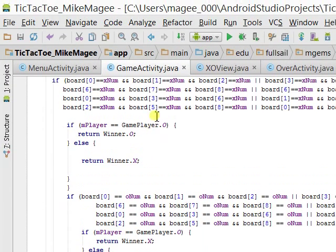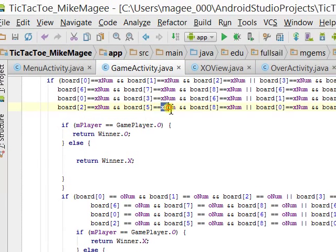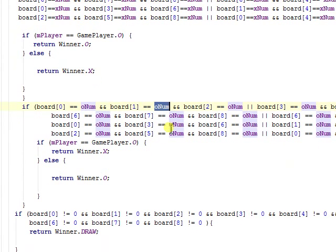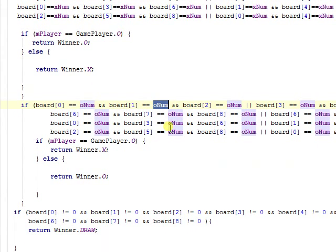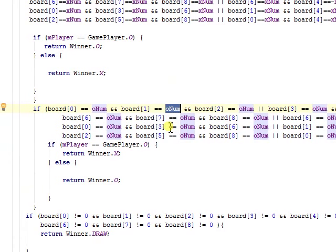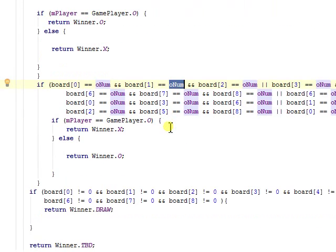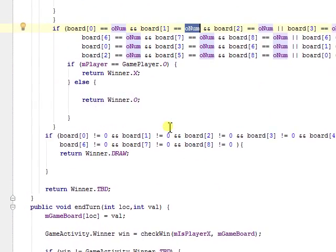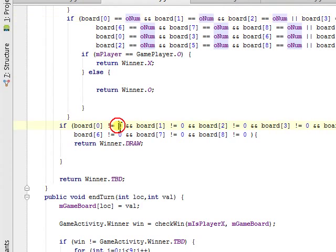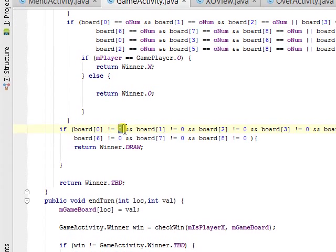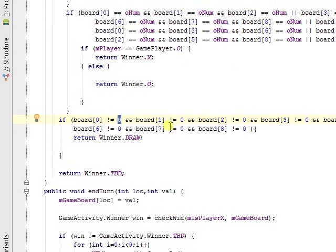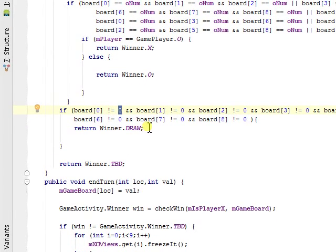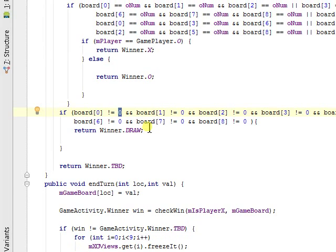And it's either XNUM or ONUM, which is either a negative one or a one, depending on if you choose to play as O or X. And if the entire board is zero, that means it's a draw, because there's no available spaces left.